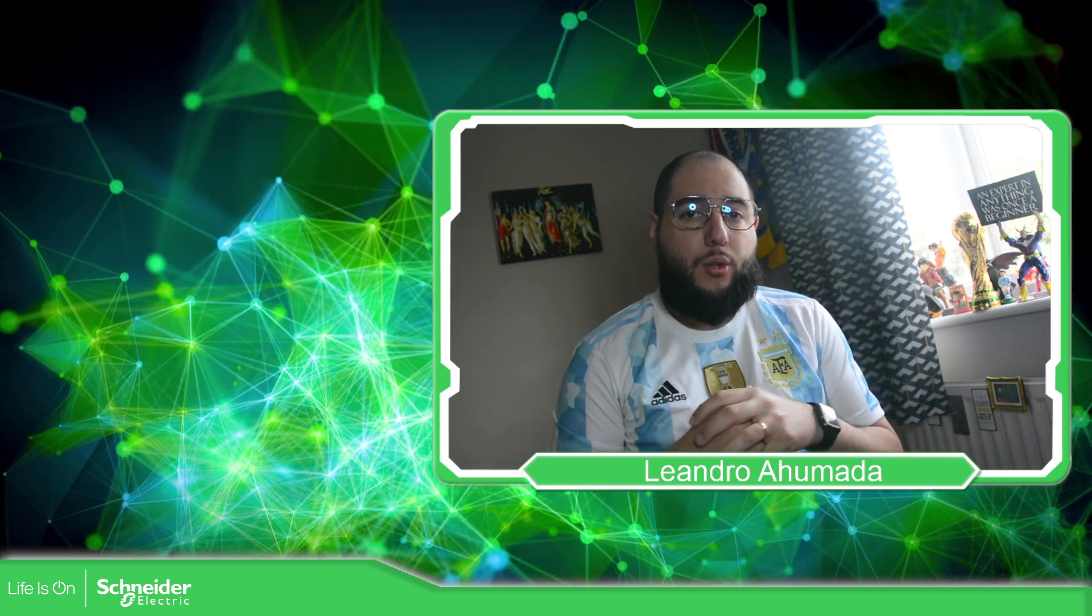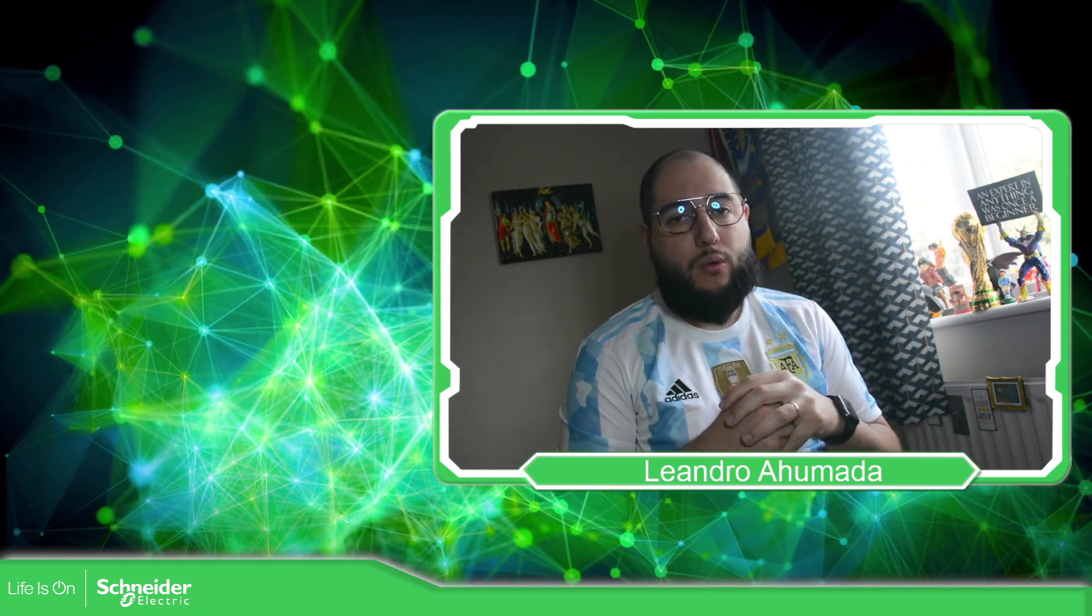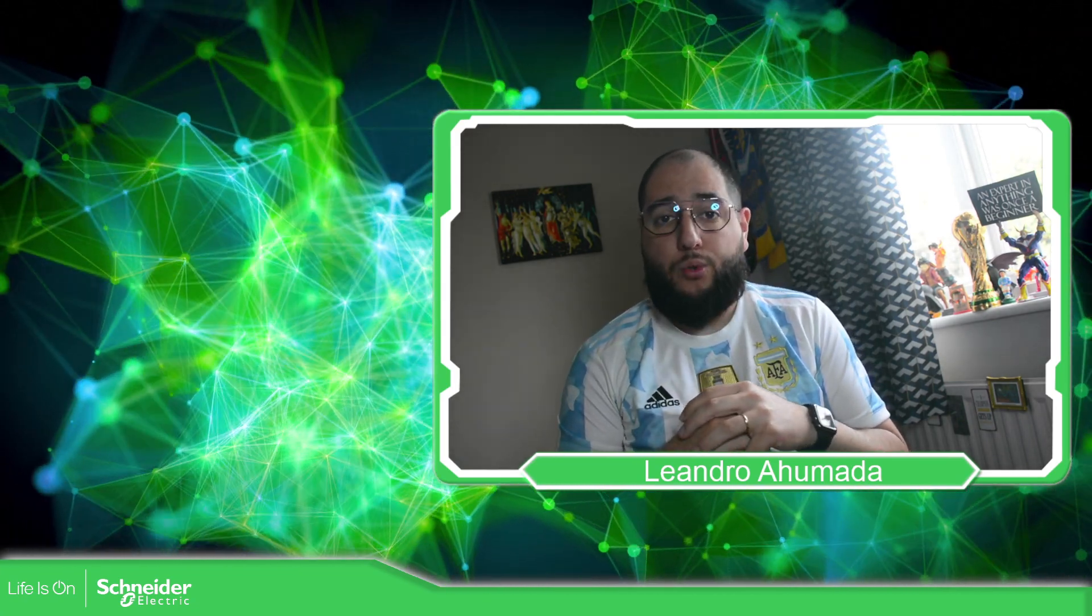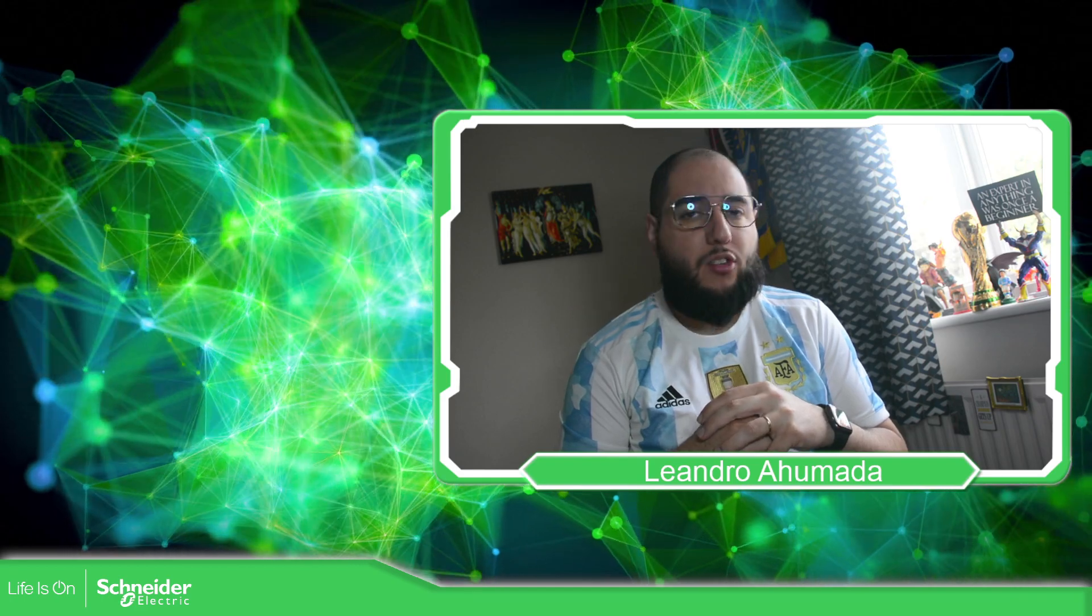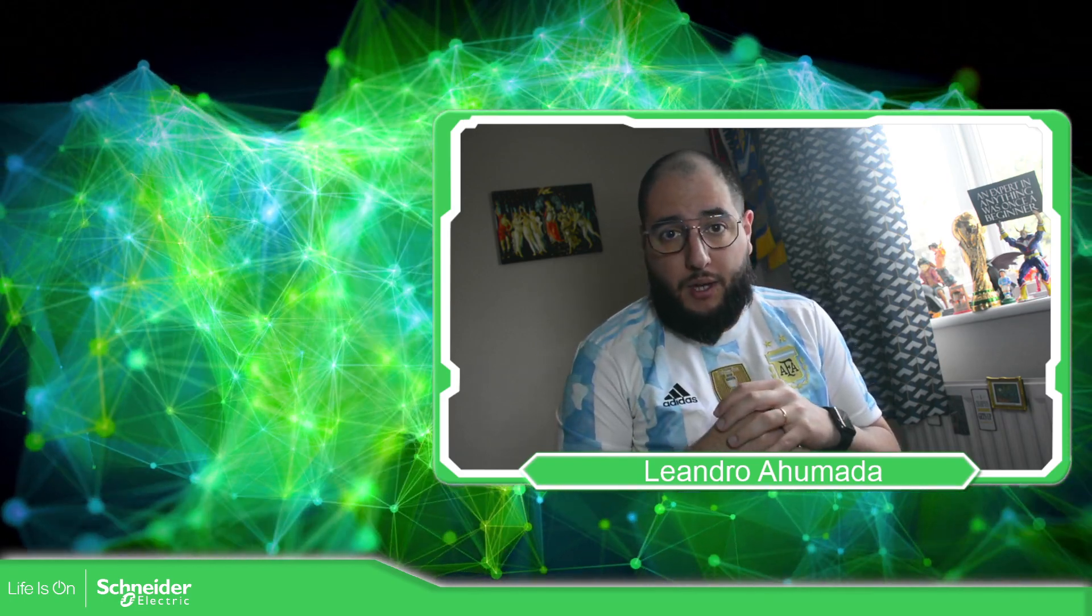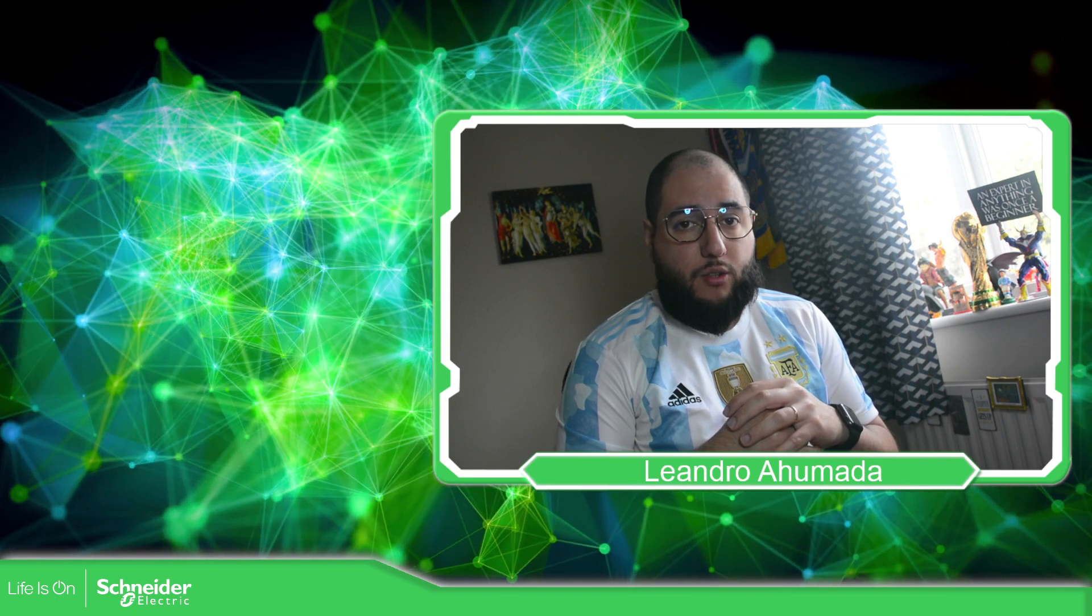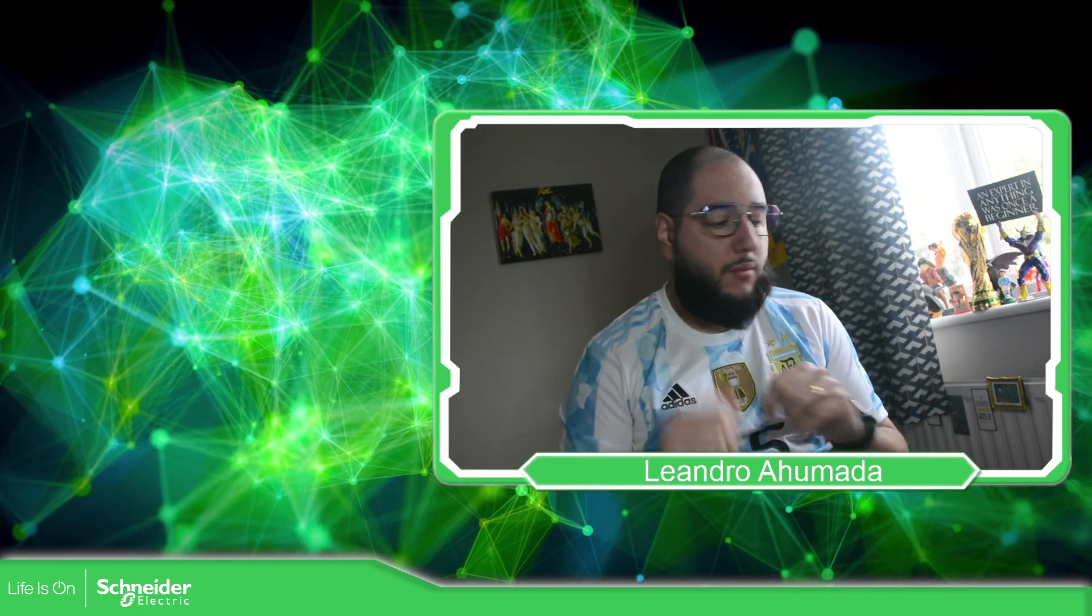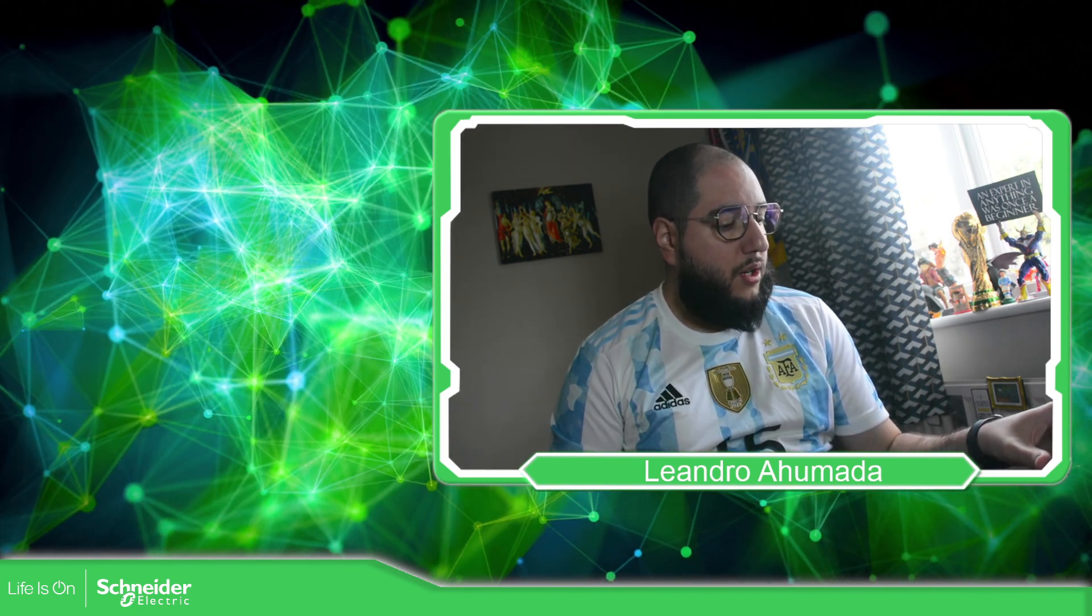Hello, everybody. Welcome back to another edition of EcoStruxure Machine Expert HVAC. I'm your host, Leandro Mada, and in this video, we're going to see the FBD language that we have in the software. So let's go to the presentation.